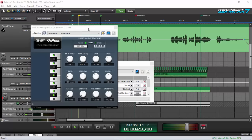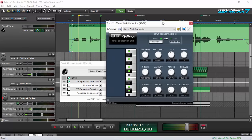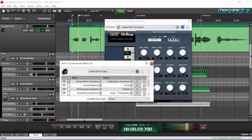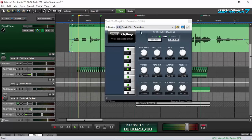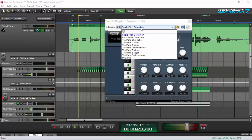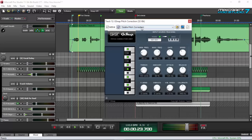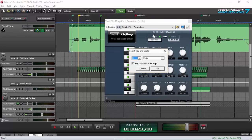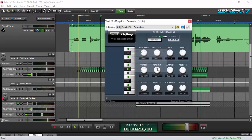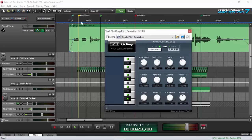Let's click G-Snap and pull it up using the edit button. As you can see, there are a lot of presets on this tool — subtle pitch correction, less subtle pitch correction, T-Pain, and other stuff. What I do is click 'Subtle Pitch Correction' and then set the key. The key of this song is D major. Click OK and let's take a listen.